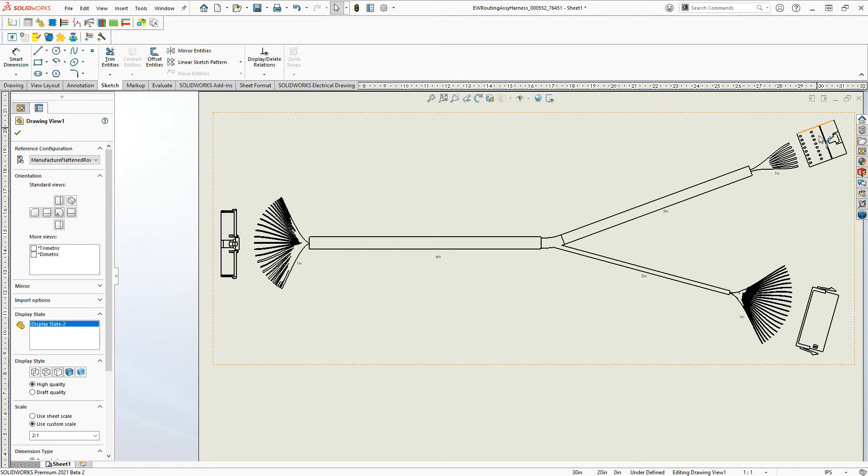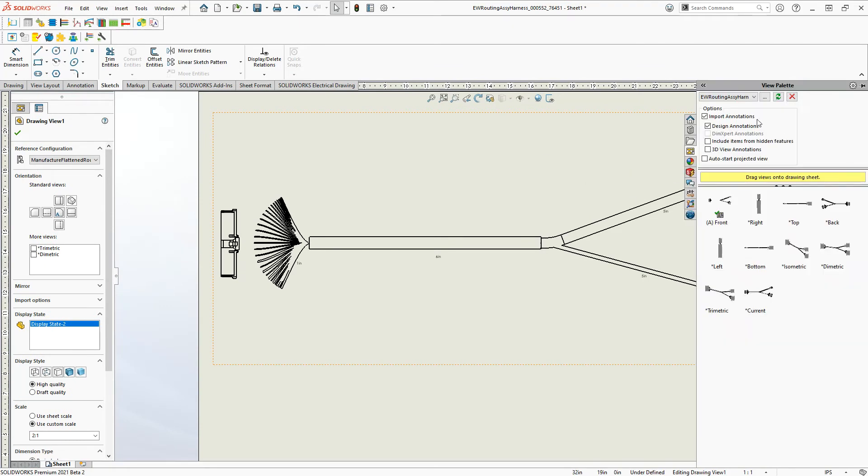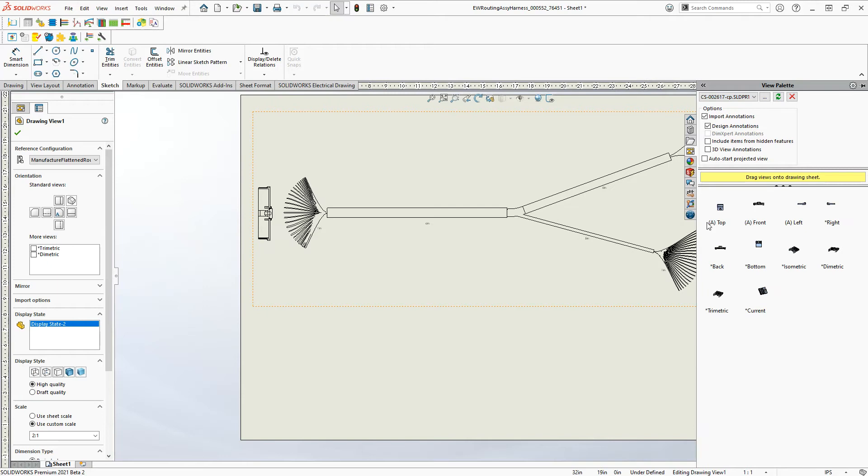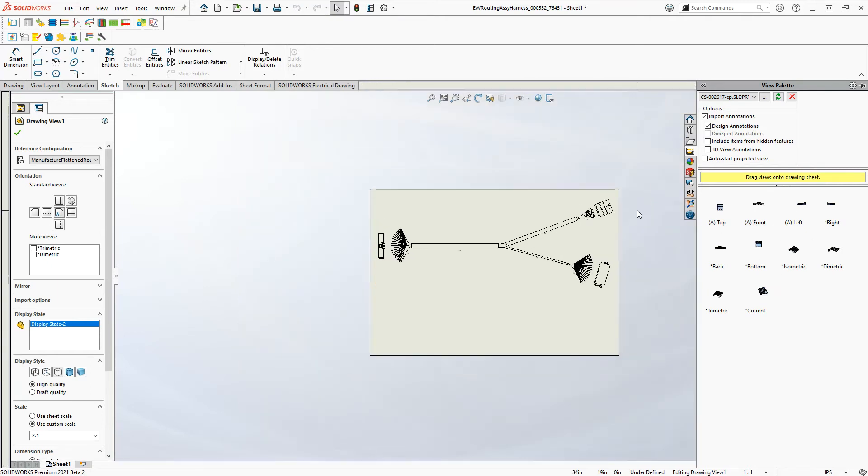And now inside of back in the drawing again, I have the ability to select that other connector. And once I do that, different views show up for that connector.